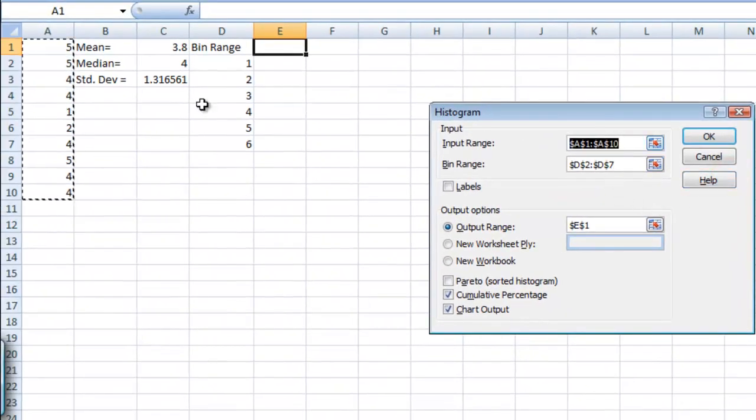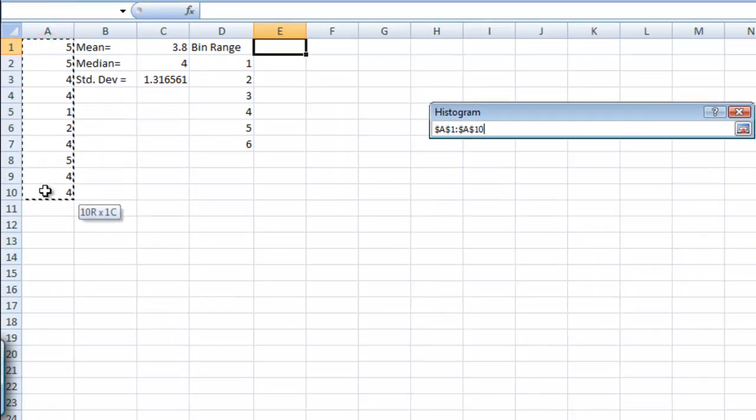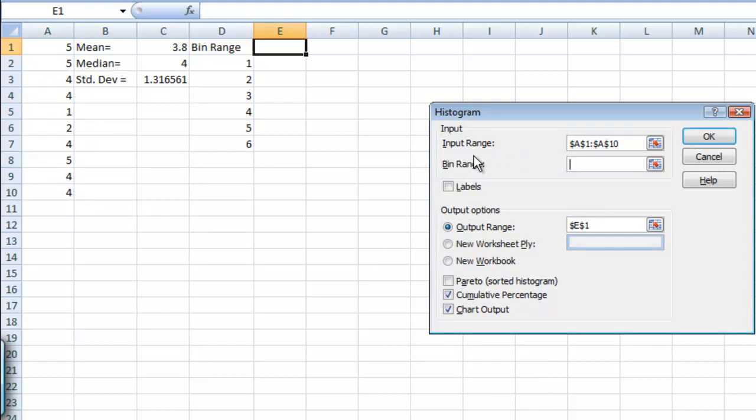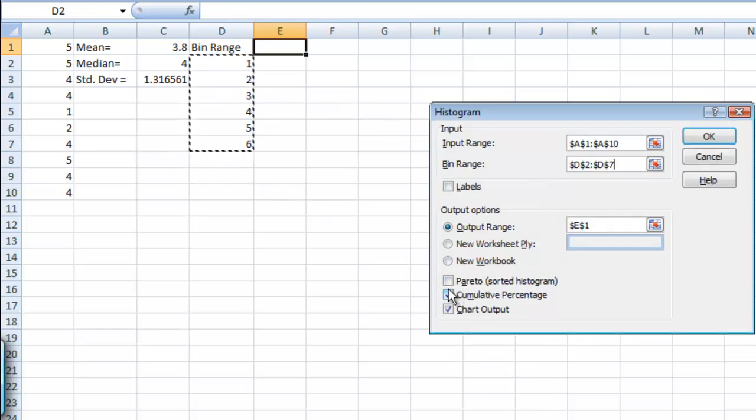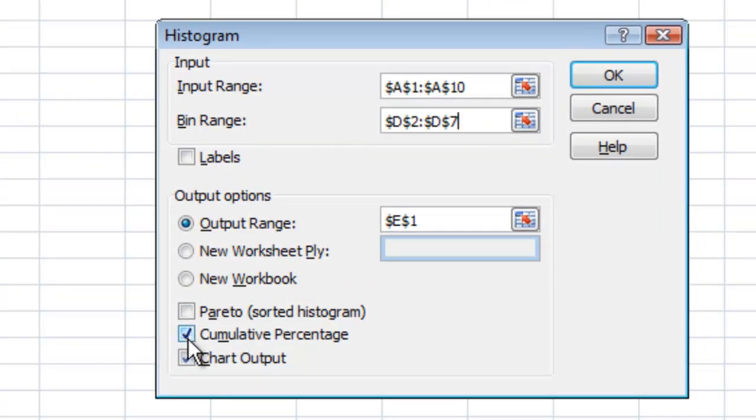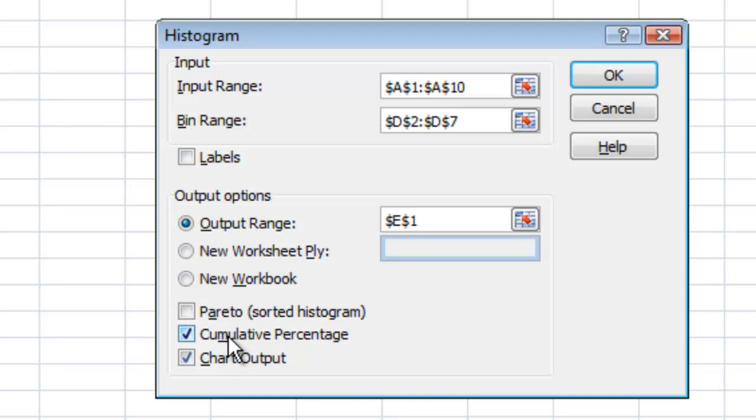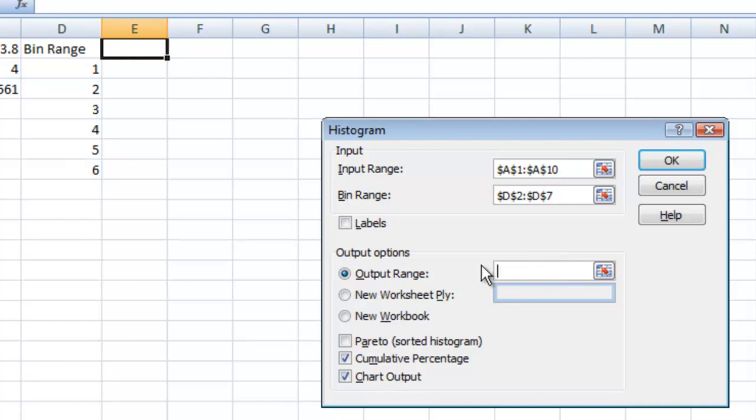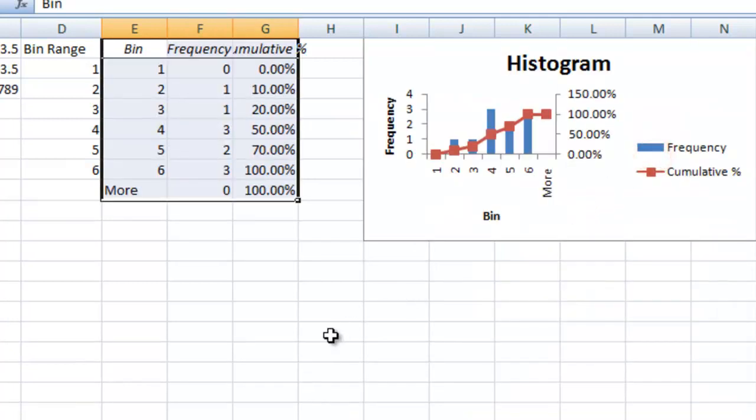Now it'll ask for an input range. We're going to drag these out. It's going to ask for a bin range. What the bin range is is what slots each one of the values should fall in. We want it to go between one and six like this. And make sure that you have your cumulative percentage checked and your chart output. So you don't actually have to make the histogram first and then do the cumulative percentage. You can just check this box and it'll do it at the same time. Finally make sure that this button here for output range is selected. And in here we're going to just select where we want to put it. We're going to put it in E1 and hit okay and all this will update like this.